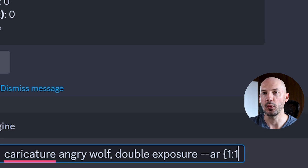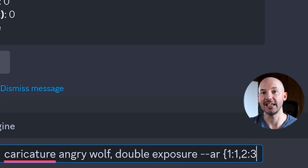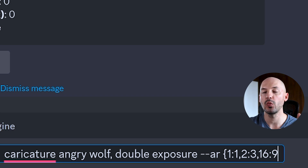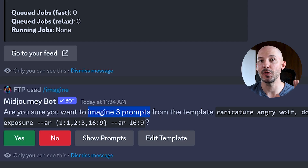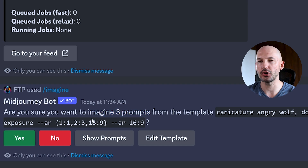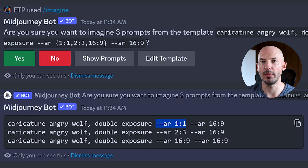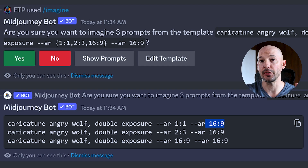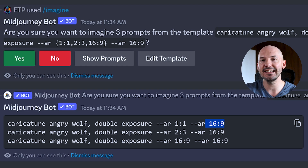Inside the squiggly bracket is where we write the different outcomes. We start with `1:1`, then add `2:3` separated by a comma, then `16:9`, and close it with another squiggly bracket. When you hit enter, it asks if you want to imagine three prompts. If you click 'show prompts' you can see: ar 1:1, 2:3, and 16:9.